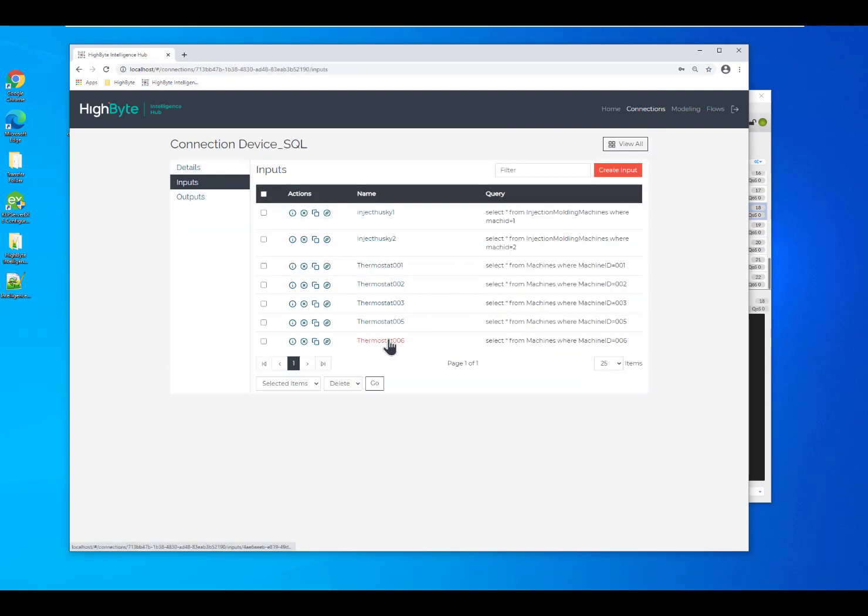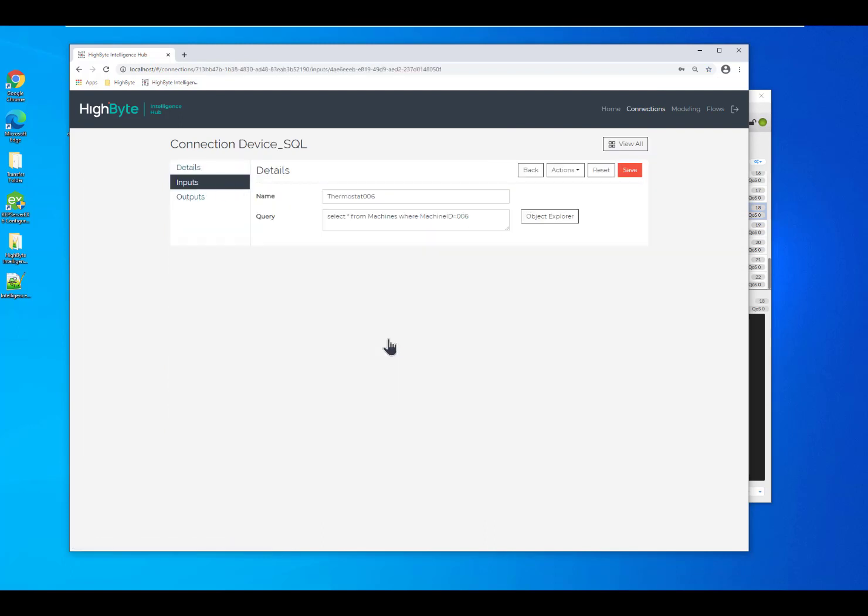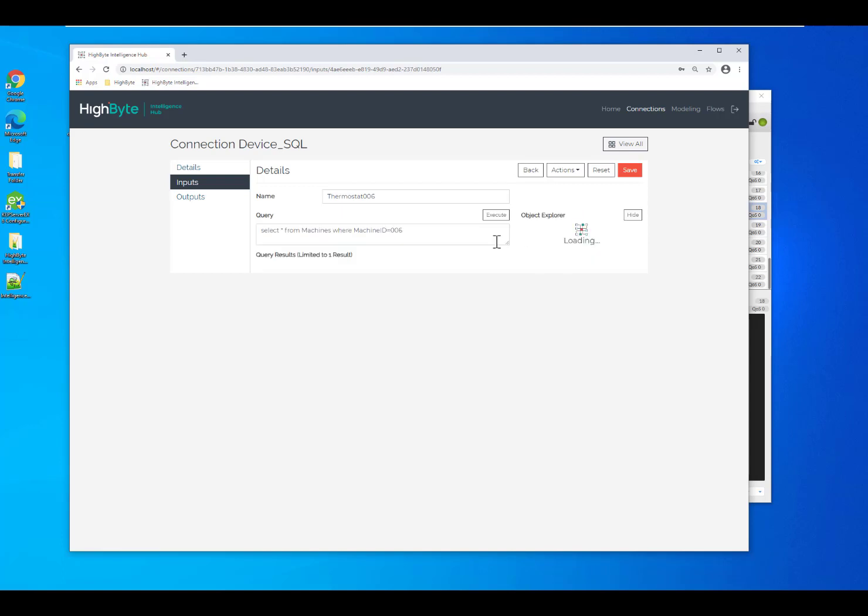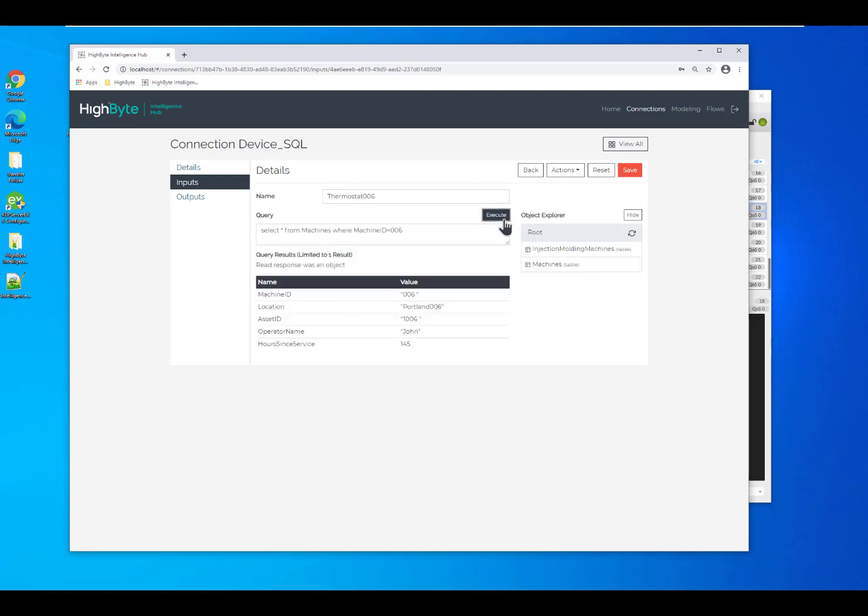When we define the SQL database inputs, they're actually queries, not just data tags like you saw in OPC. With the query, we can actually see what the values are to validate that our query was written properly. We can also see the structure of the database.